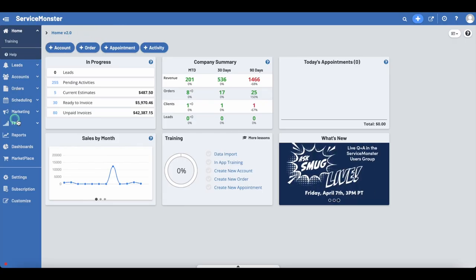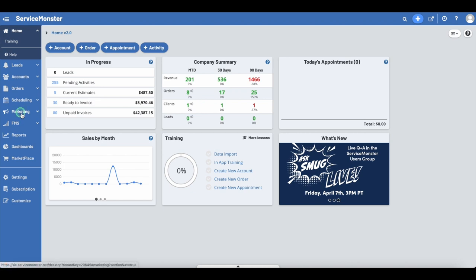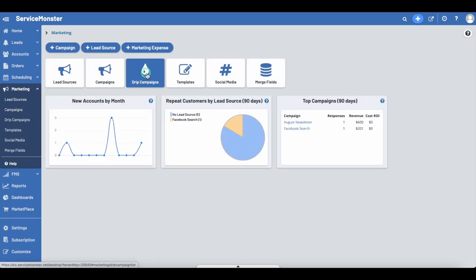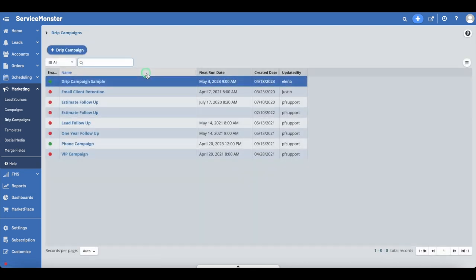From the home screen, click on Marketing in the main menu, then click on Drip Campaigns. Here you can create, edit, view, and run your drip campaigns. These run automatically once set up and can also contain multiple campaigns and campaign types within them. To create a new drip campaign, click on the blue plus Drip Campaign button at the top.